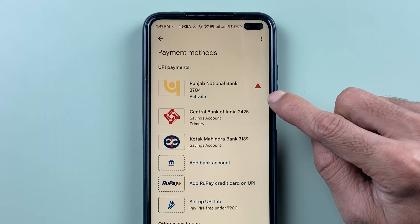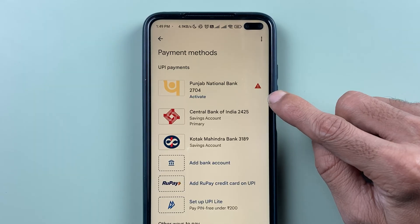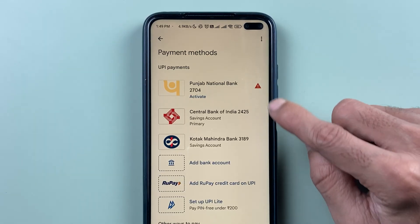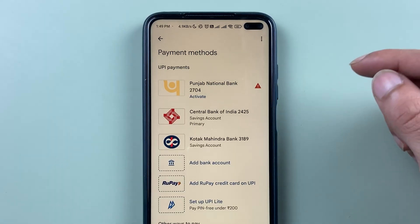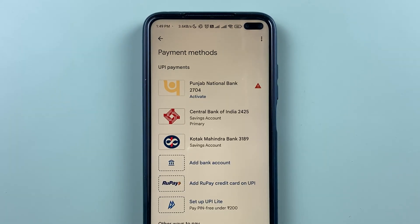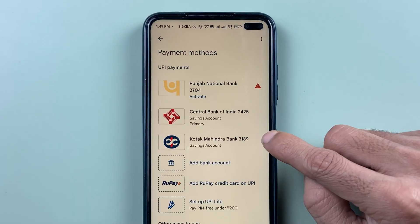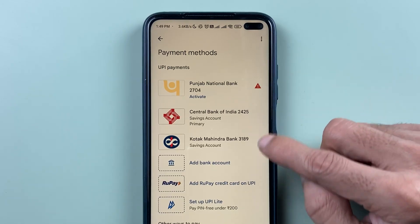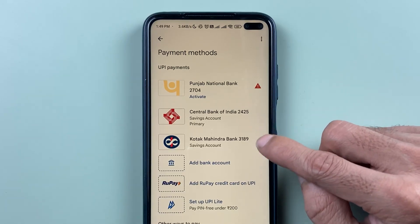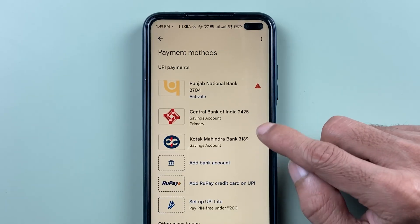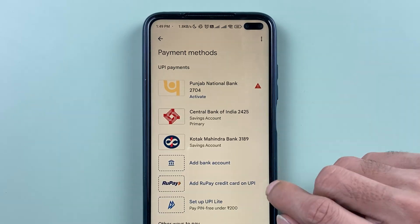If you have added multiple bank accounts, this is how your page will look. For example, I have two bank accounts already added and both are activated.